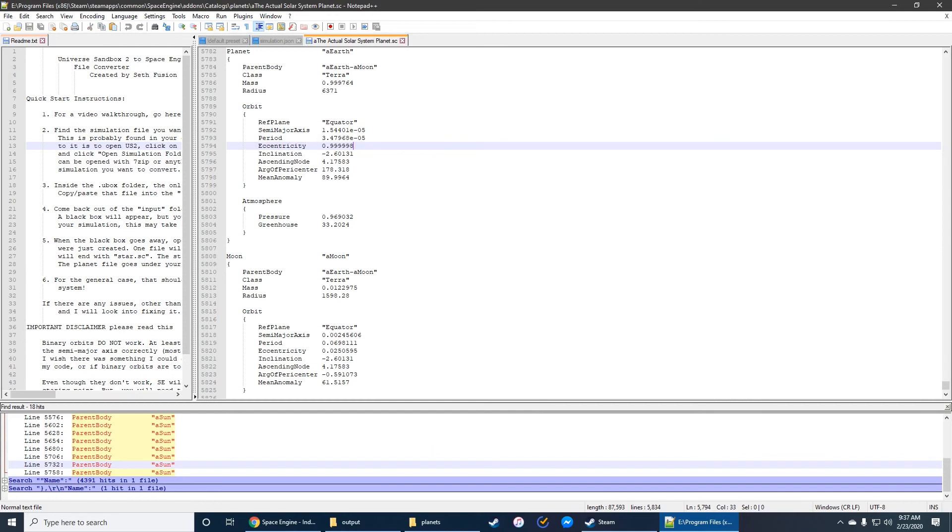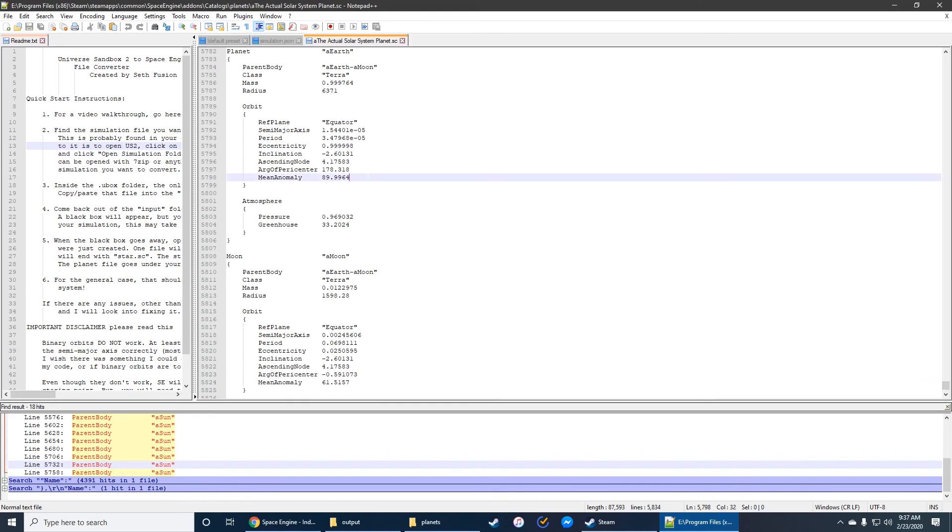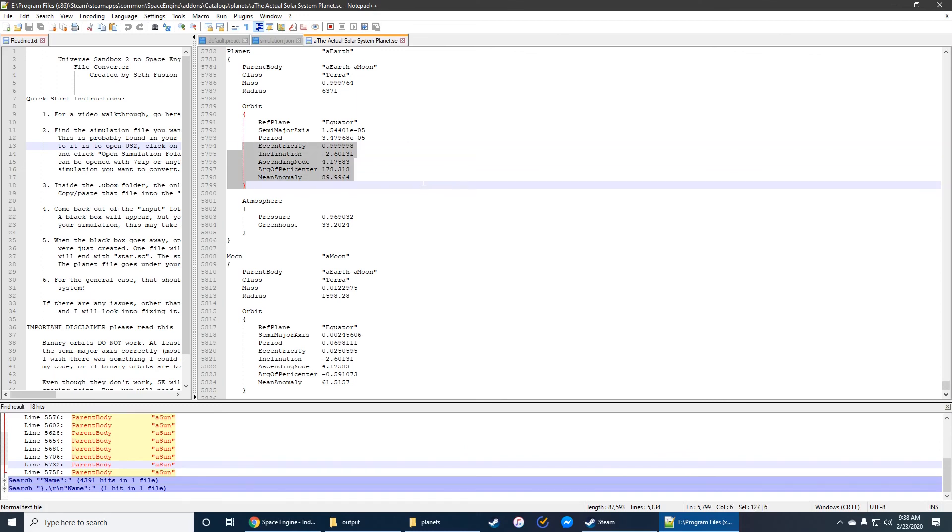Because, of course, their orbit has to be the same. As long as you subtract or add 180 to the argument of pericenter, their orbits are supposed to be exactly the same. So yeah, binary orbits don't work, but everything else should be relatively accurate. Like I said, semimajor axis works pretty okay, but all of the other information, useless.